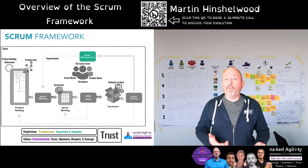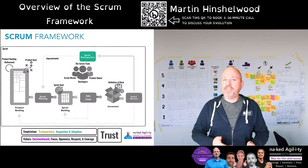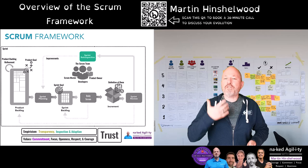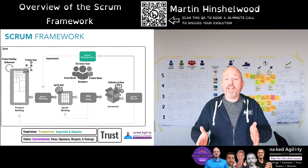Finally, we have the sprint retrospective. It occurs immediately after the sprint review and allows the Scrum team to inspect themselves and adapt their processes, practices, tools and relationships. The purpose of the sprint retrospective is for the Scrum team to plan how they are going to increase their effectiveness. Finding ways for the Scrum team to be as effective as possible within the bounds of organizational constraints is the responsibility of the entire Scrum team.